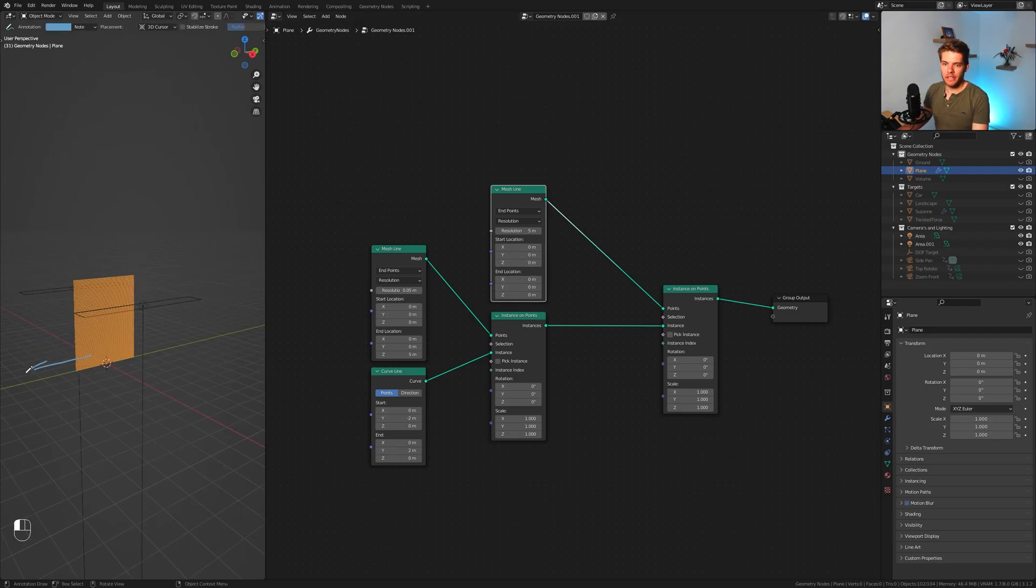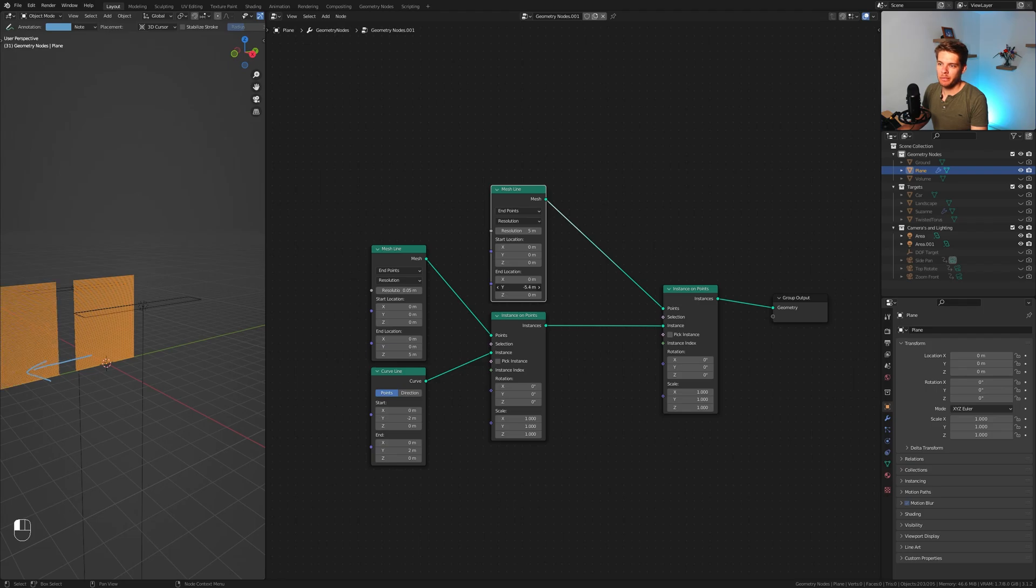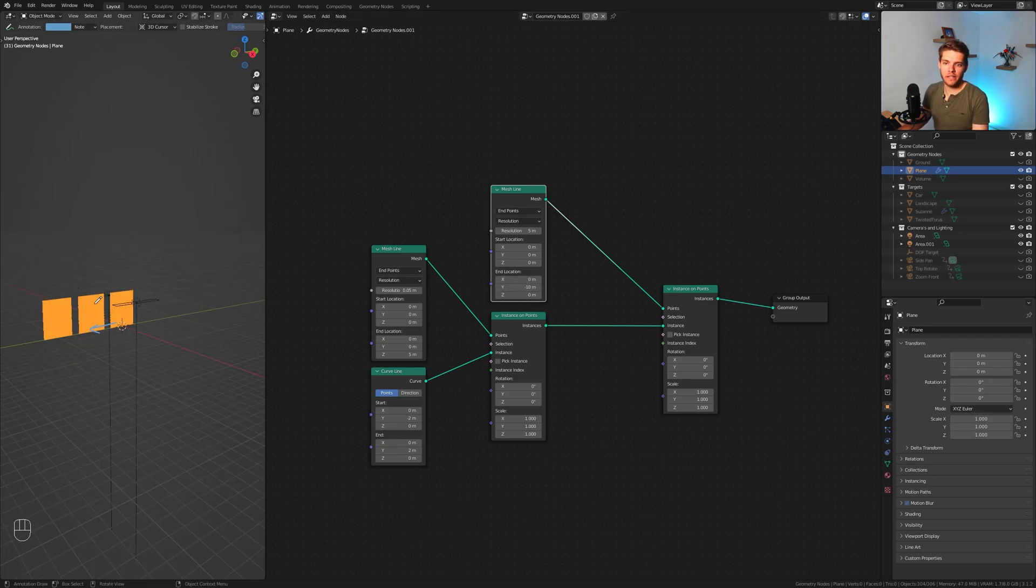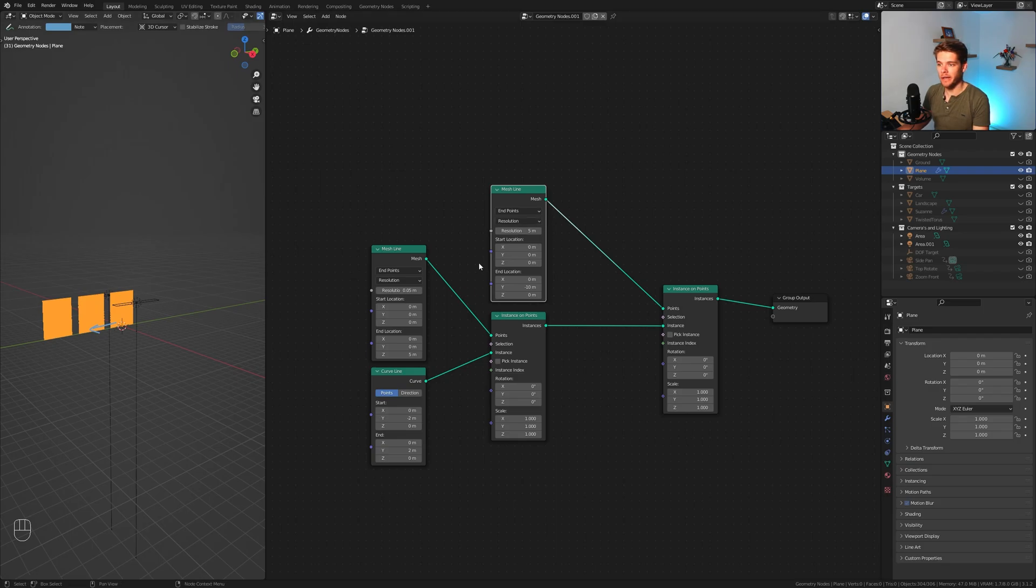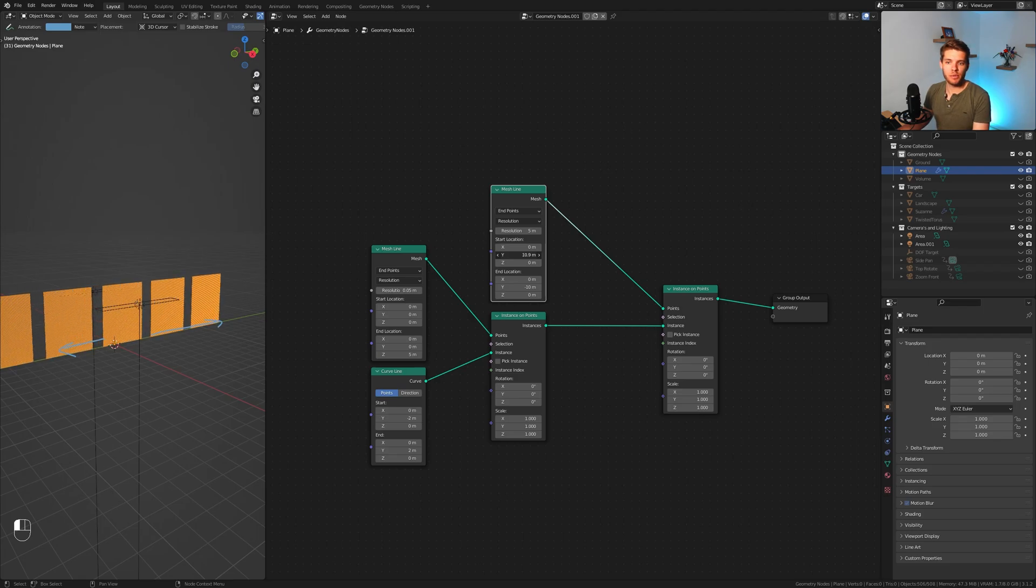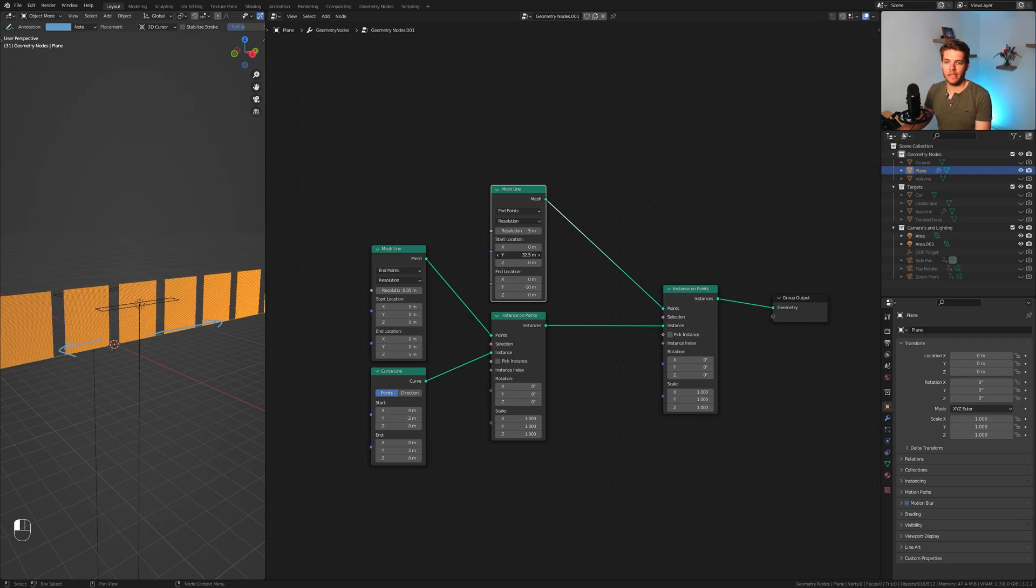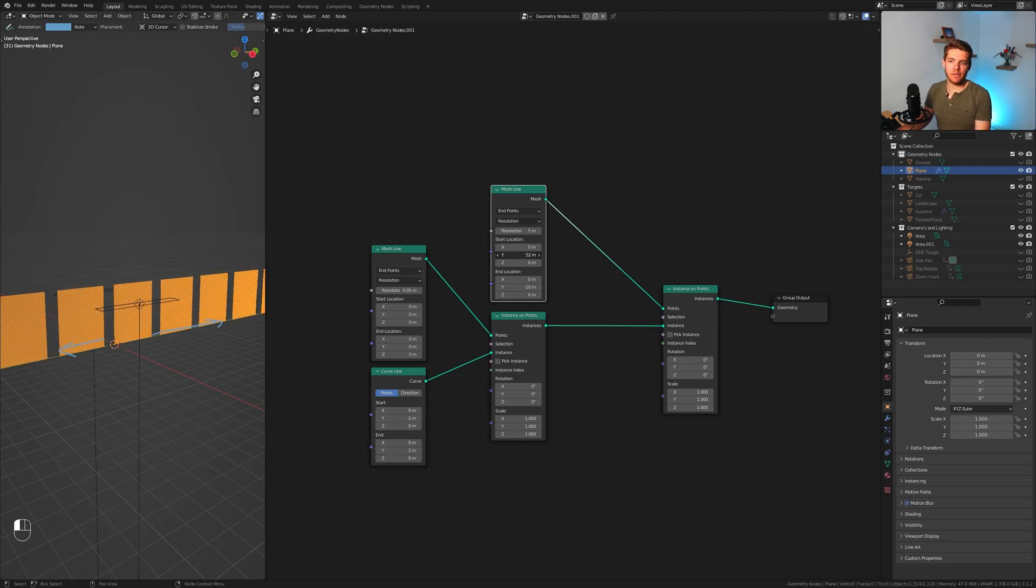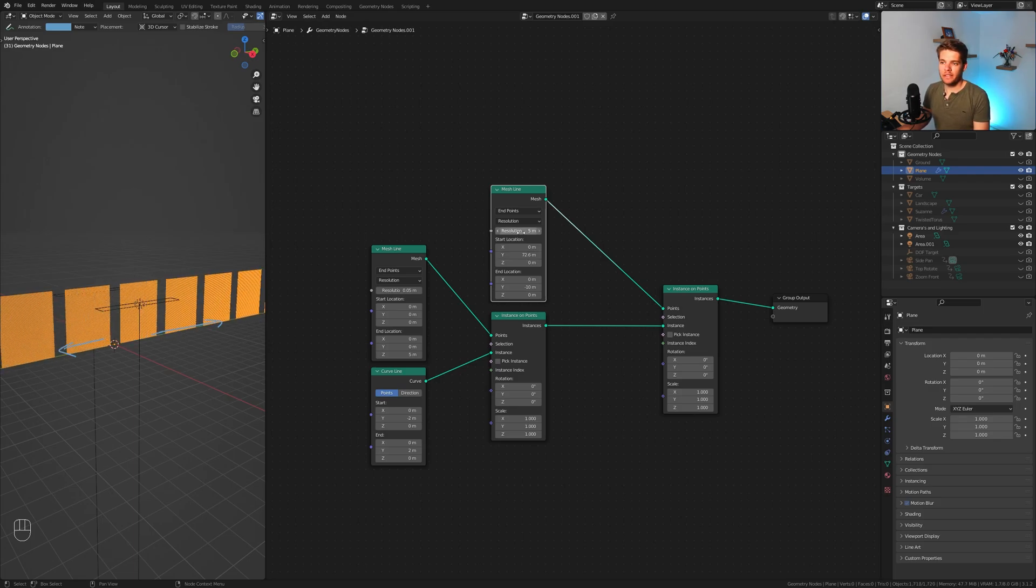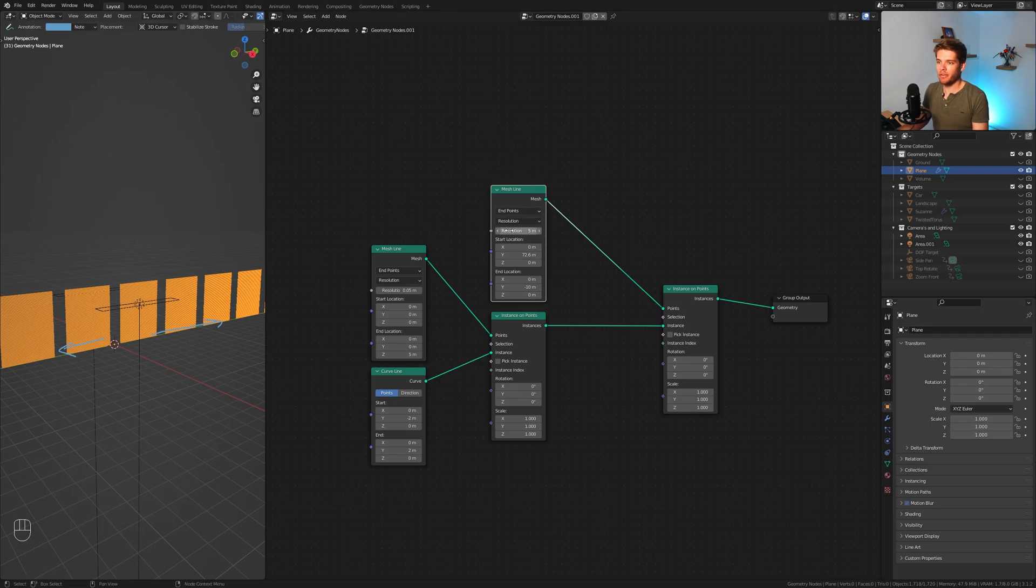What we want to do is change the end location for the Y because we want it to move along this green Y-axis. I'm going to move it in this direction, and we can do this by taking this Y value and pushing it into the negative. I'm going to set it to negative 10 which will create two more instances of our curve array.